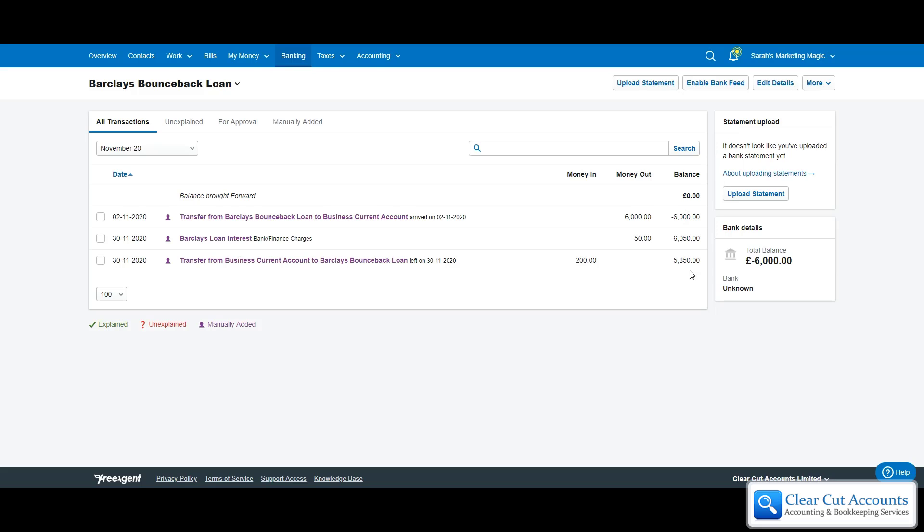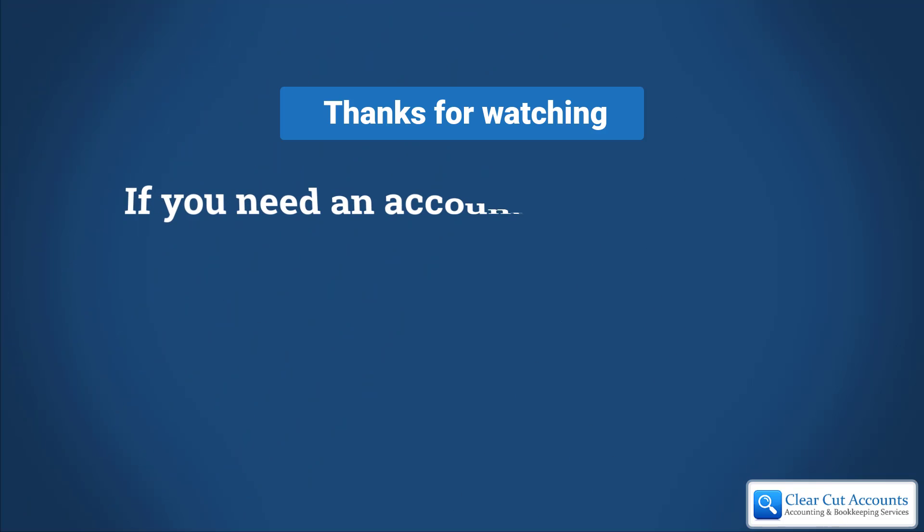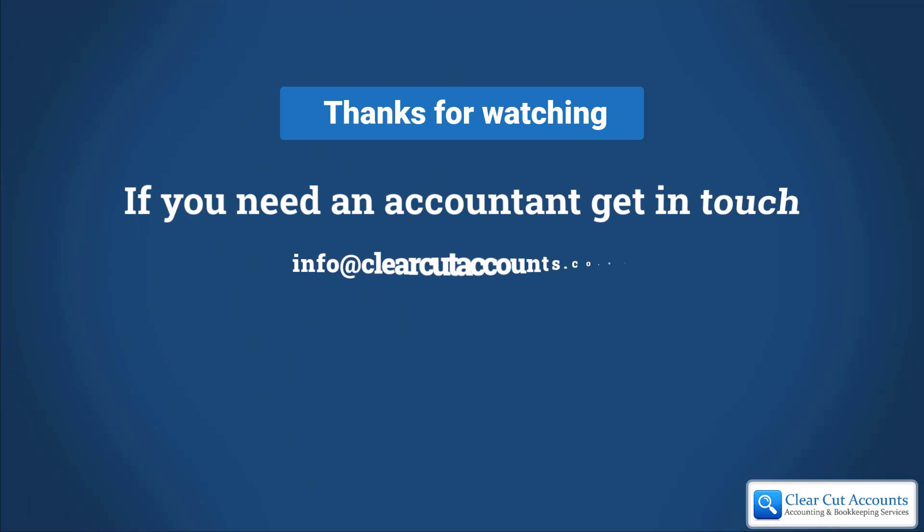So I hope this has been helpful. If this has been helpful please like it below and subscribe to our channels to see more of our videos. And if you need a FreeAgent friendly accountant that's easy to talk to, please get in touch. Thanks for watching.